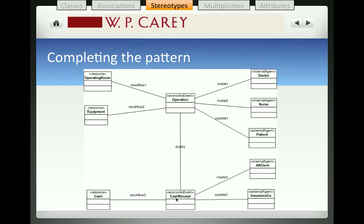If we were to complete the REA pattern, we'd recognize that the hospital was not willing to give up all of its resources without receiving something in exchange. So the completed REA diagram for the operation also recognizes the cash receipt as another class of the stereotype economic event. The cash receipt is usually recorded and performed by an accounts receivable clerk, who is the internal agent, and the check itself comes from the insurance company, who is the external agent.